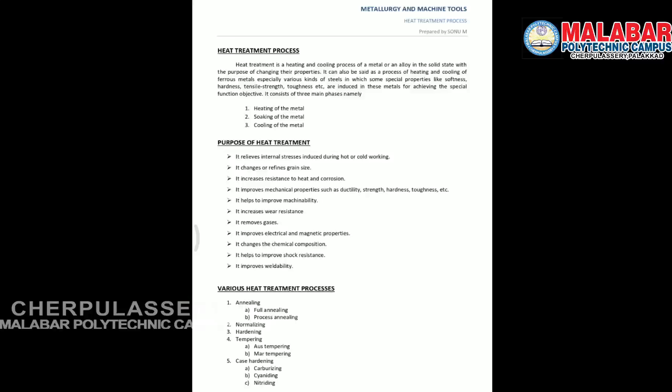The purposes of heat treatment are: first, to relieve the internal stresses induced in it; second, to change the grain size — grain size change in heat treatment; and also it increases the resistance to corrosion and heat.